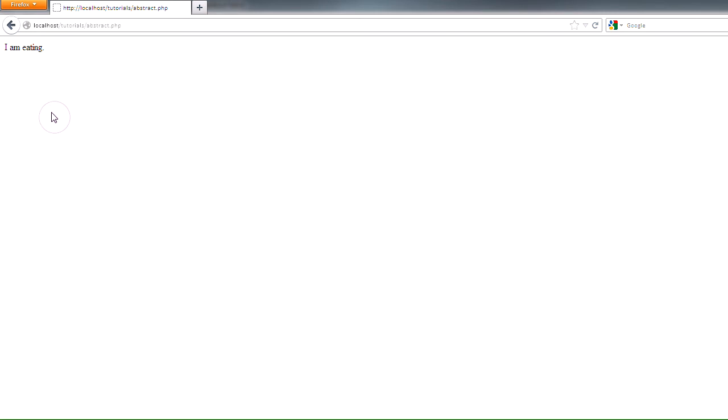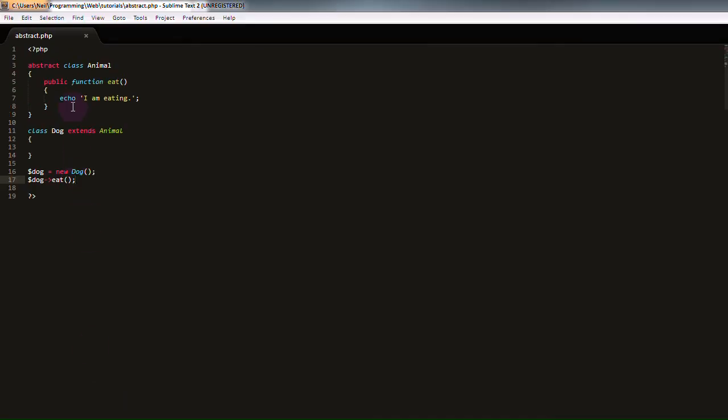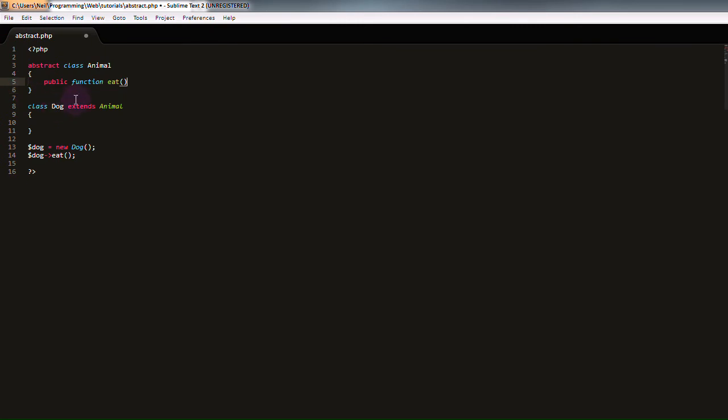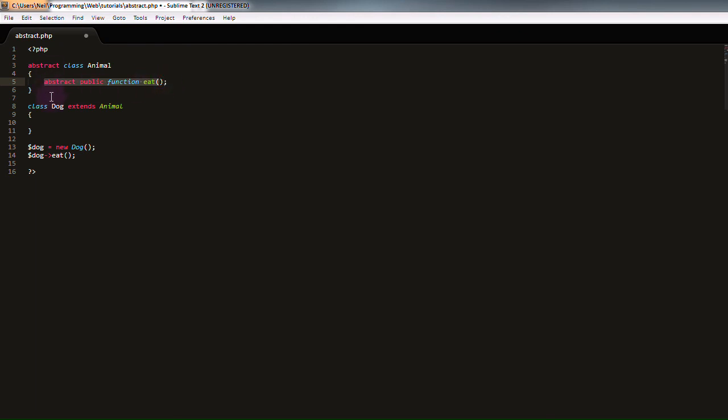However, abstract function inheritance is slightly different. If we delete our function body right here, and add the abstract keyword in front of our function definition, we now have an abstract public function named eat. Now, you may be thinking, why did I delete the entire function body? And that's because an abstract function is simply a definition of our function name. It doesn't do anything. It just tells PHP that every animal in our script is definitely going to be able to eat.